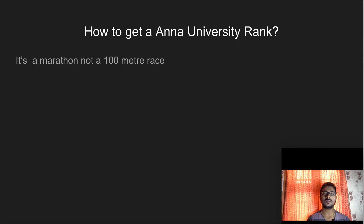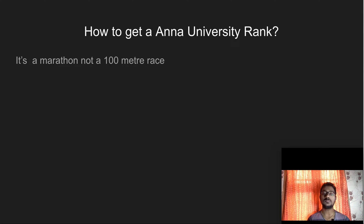In the last semester, you will rank based on the last semester's performance. But every semester matters. It is not a 100m race — it is a marathon. For the marathon, you will be ranked over 4 years. You need to perform well every single semester.